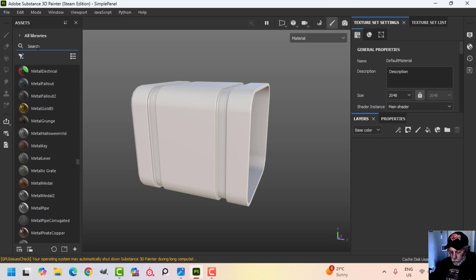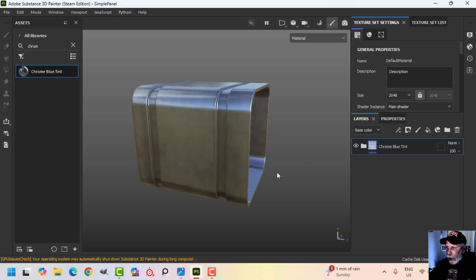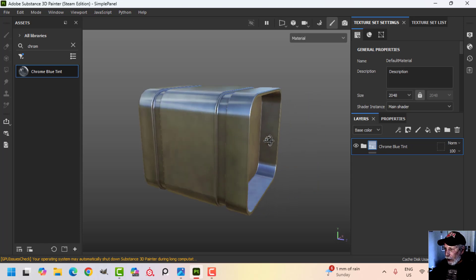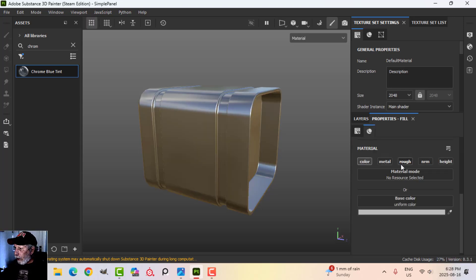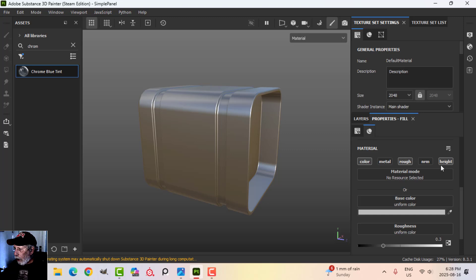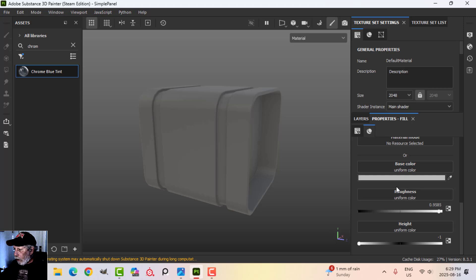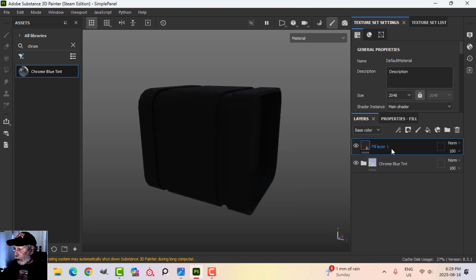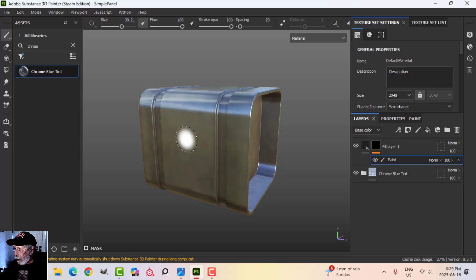The first thing I want to do is look for a smart material. I'm going to drag this smart material over because I like this one — I think it looks really neat — and we'll start with that. I'm going to create a fill layer and alt-click color, roughness, and height, so I'm going to use those three. I'll drag the roughness up and the height all the way down.